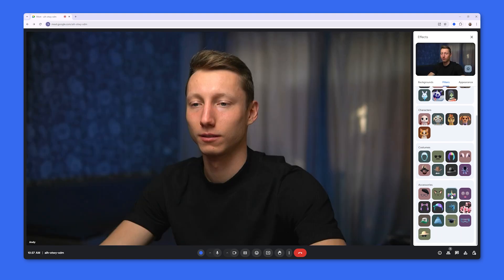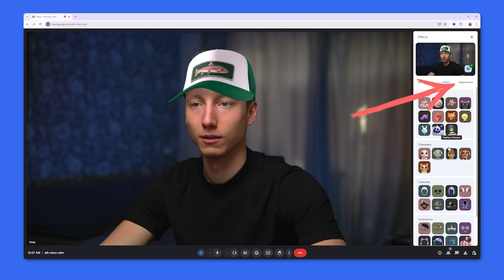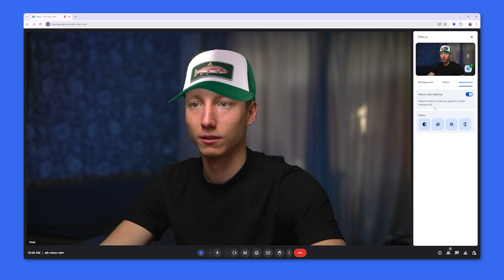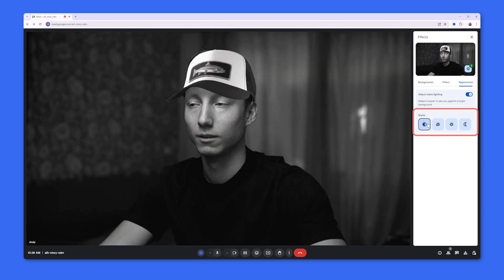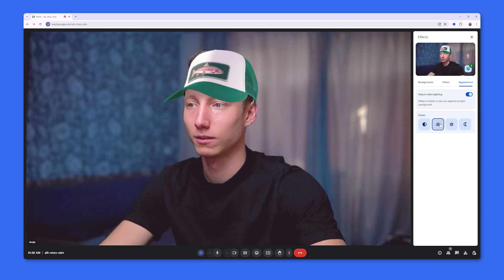Besides costumes, we can try on some accessories — let's say this baseball cap. There is also a tab for Appearance, where we can apply video lighting. With this feature, Google Meet will automatically increase or decrease brightness depending on how bright your image is.